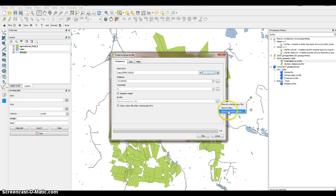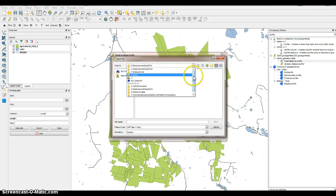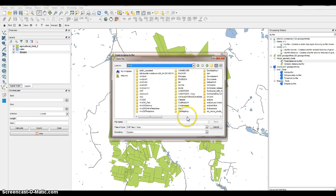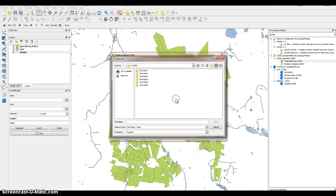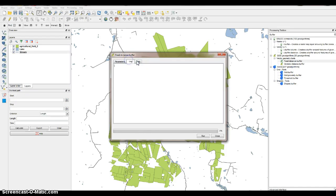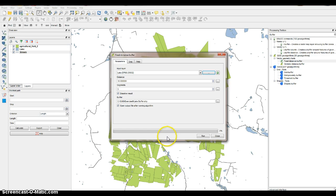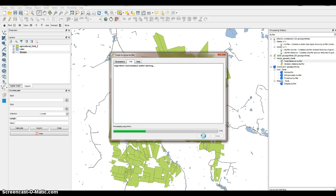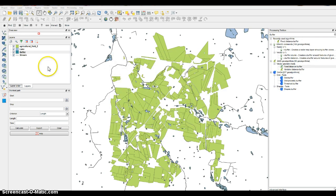We'll save it in our exercise folder. Click on the three dots to browse, navigate to the C drive, find your QGIS project folder, go to exercise 6, and rename the file to 'LakeBuffer'. Everything else should be the same. Then click Run, and there is the buffer.